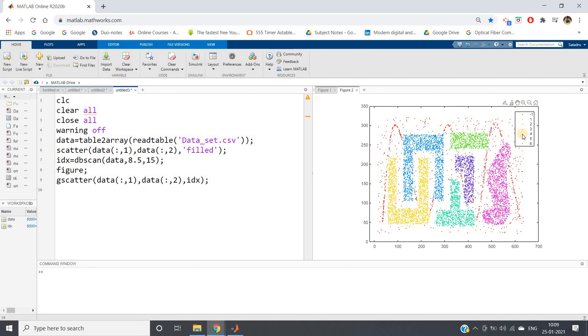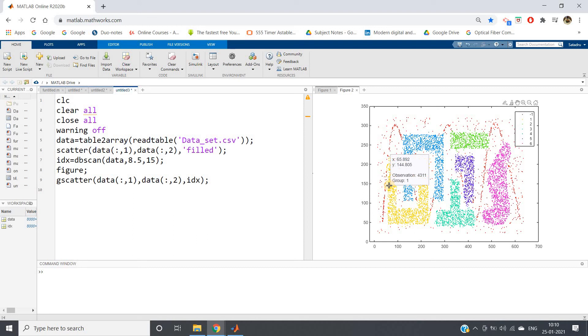This is how DBSCAN is able to differentiate between noise points and cluster points. The thing is you have to set this epsilon and nearest number of neighbors very properly while doing clustering. You have to specify these two parameters very properly.